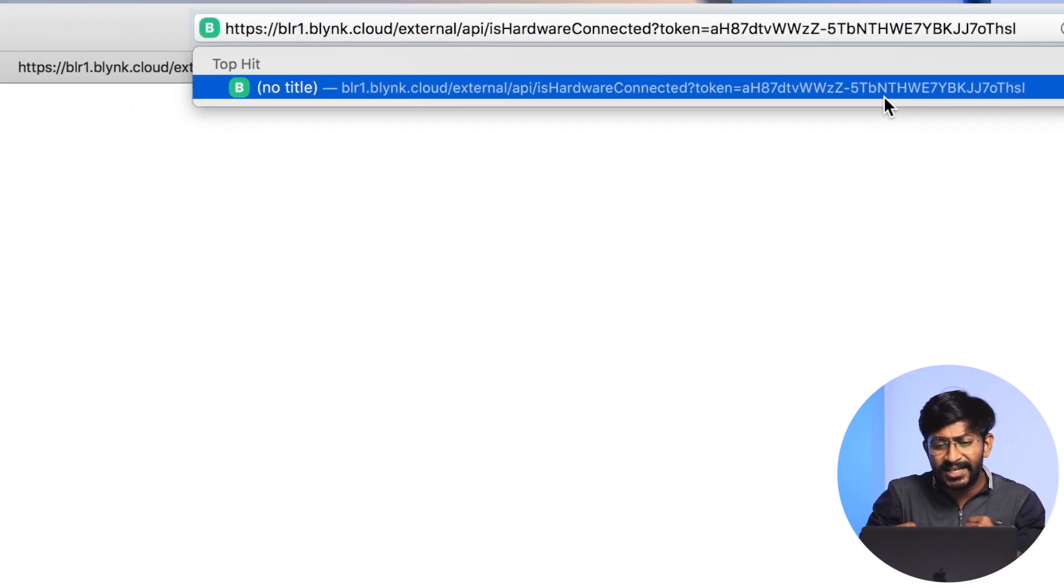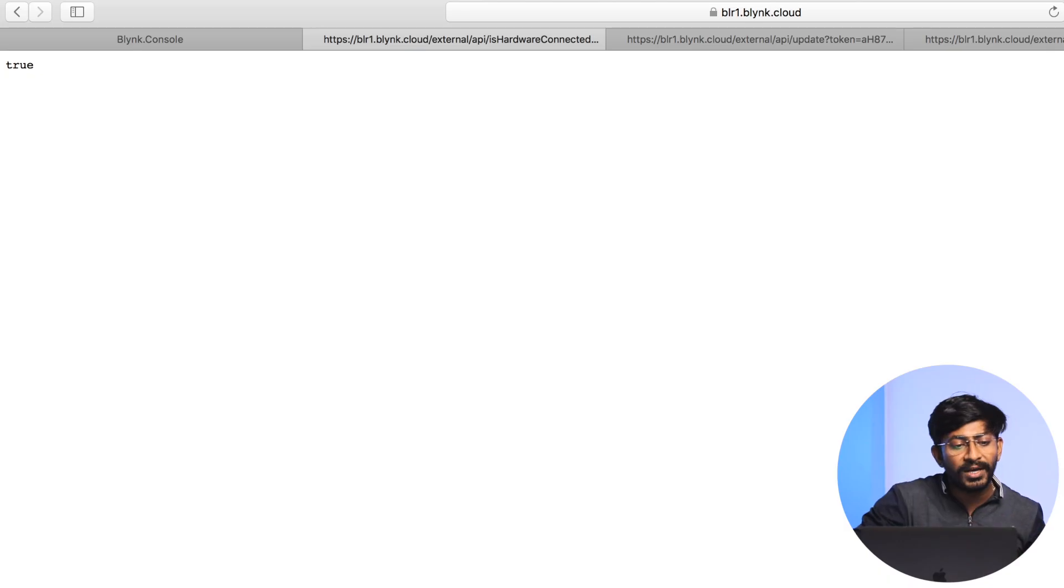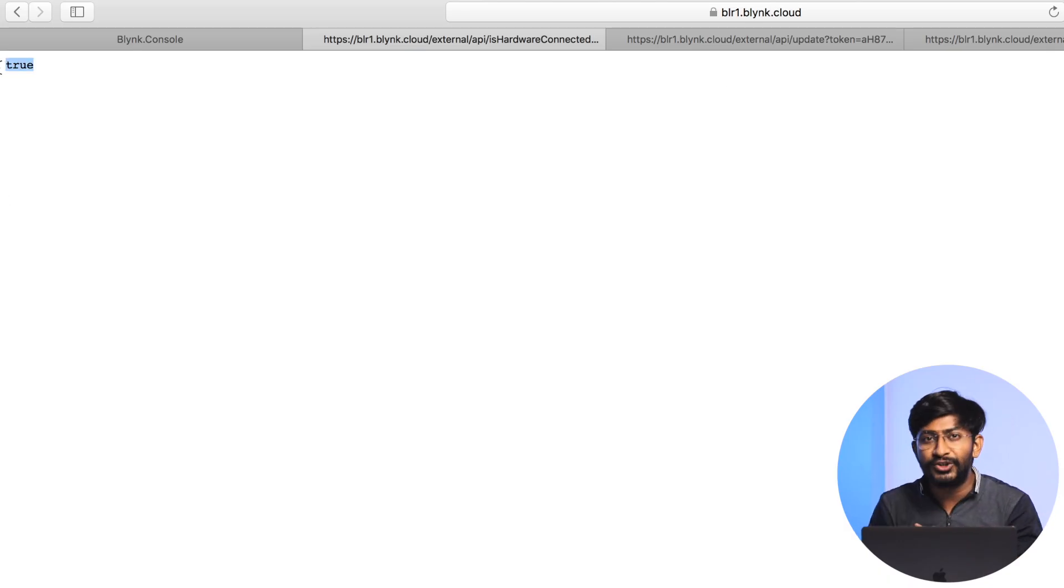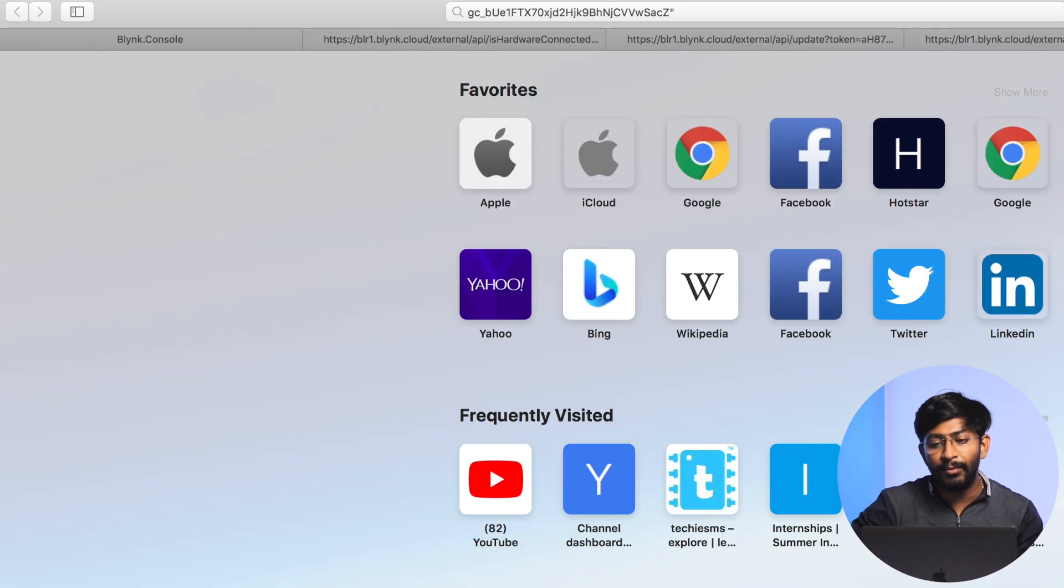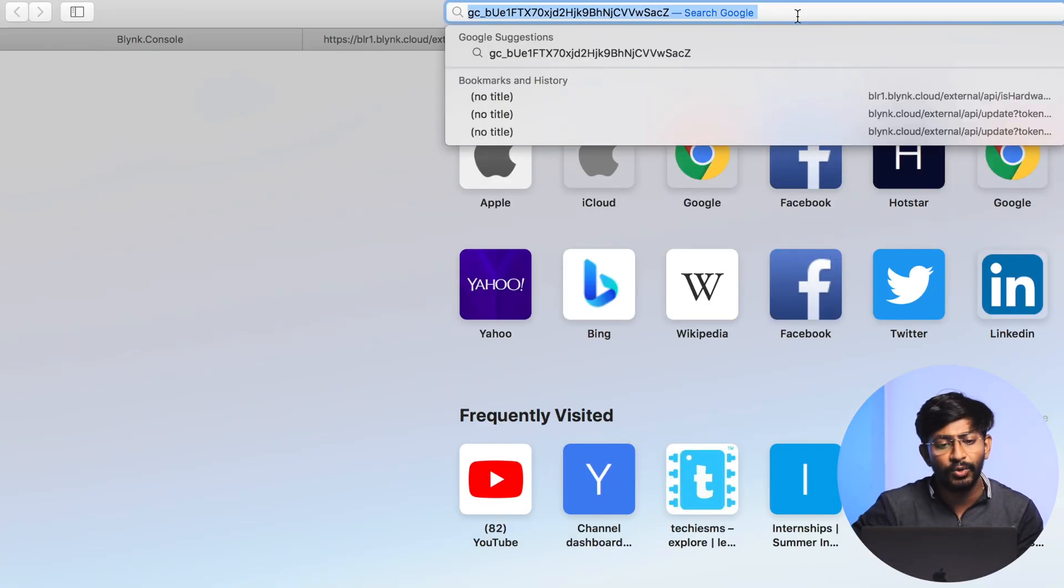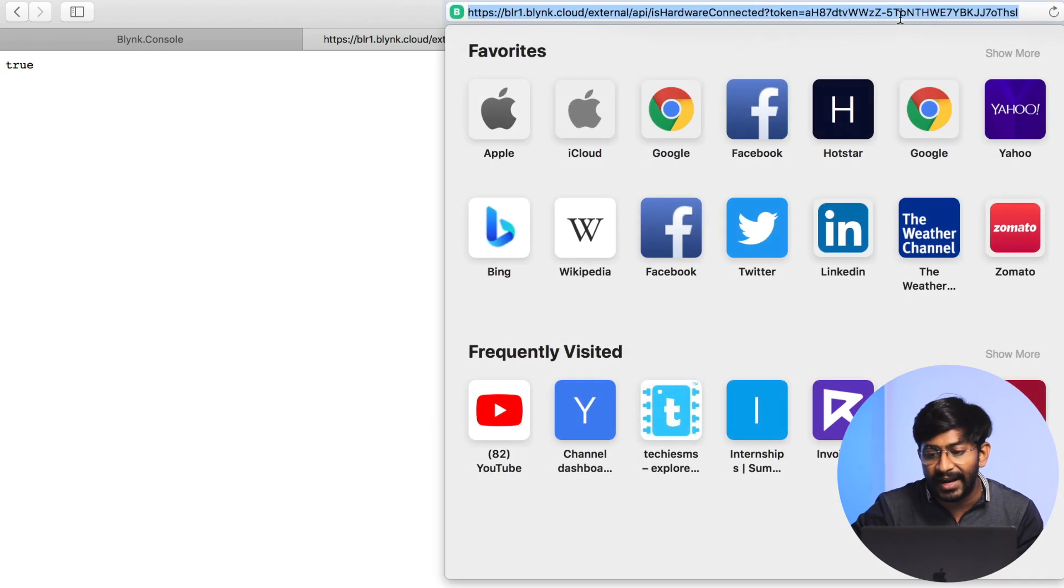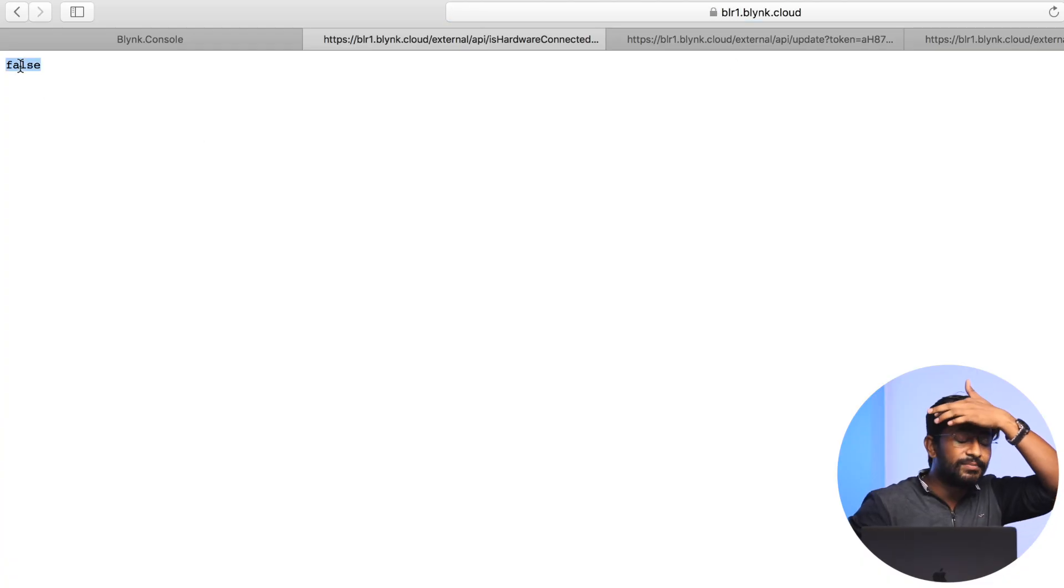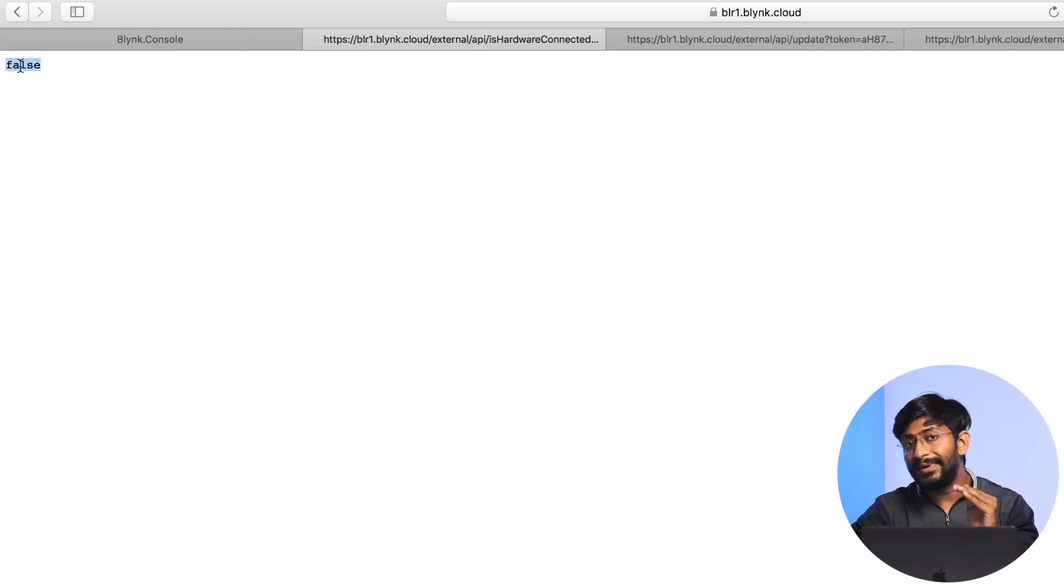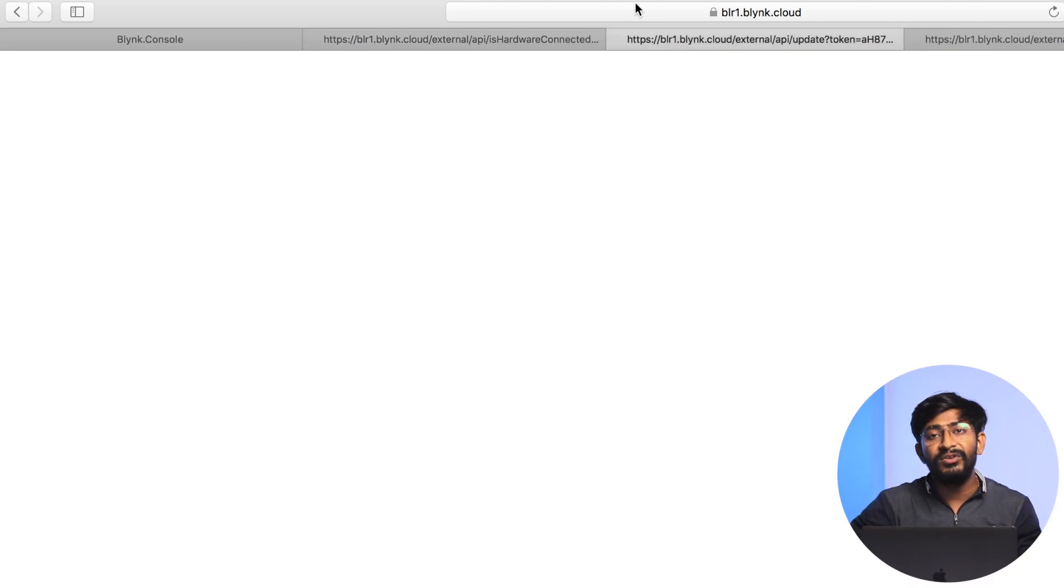Let us test it out and I press enter. It returns true in the web browser, which reveals that the device is actually online. This is how you can test whether it is online or offline using API. To show you another demo, I'll copy the authentication token of another Blink project which is currently offline. If I paste that authentication token here and press enter, as you can see it returned false, that means that device is currently offline.